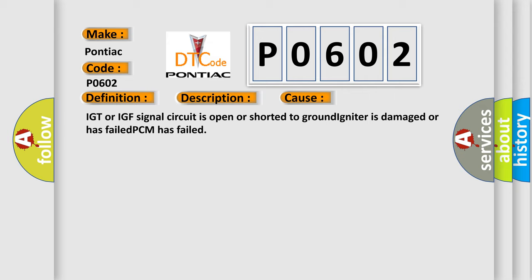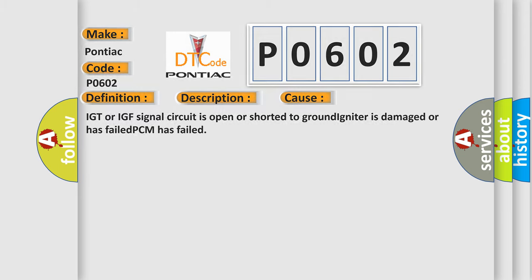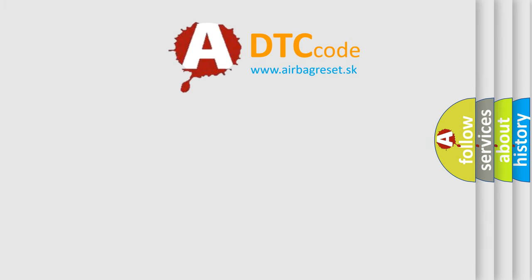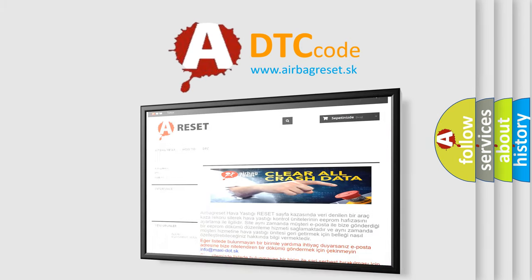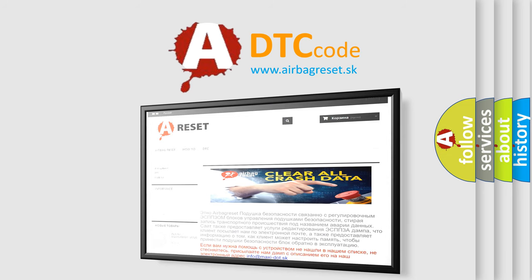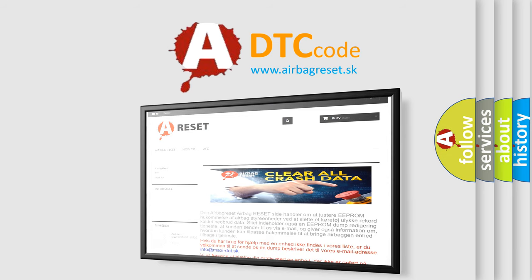The Airbag Reset website aims to provide information in 52 languages. Thank you for your attention and stay tuned for the next video.